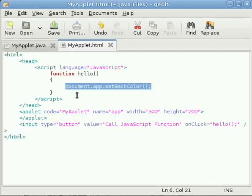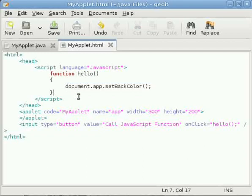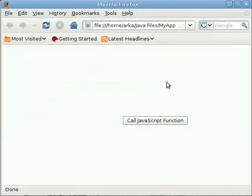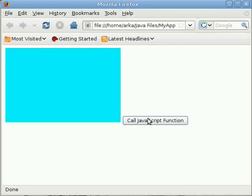So now we are going to see the output. The 'Call JavaScript Function', see there is a text, click it. See, the background color has been set to cyan.